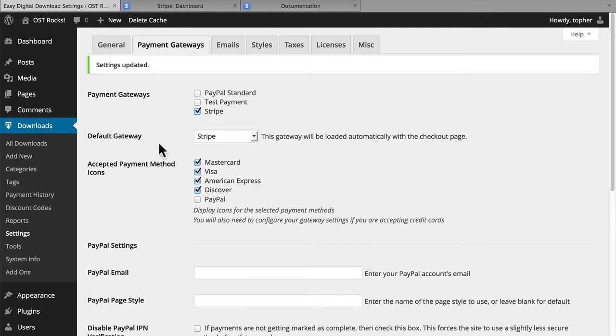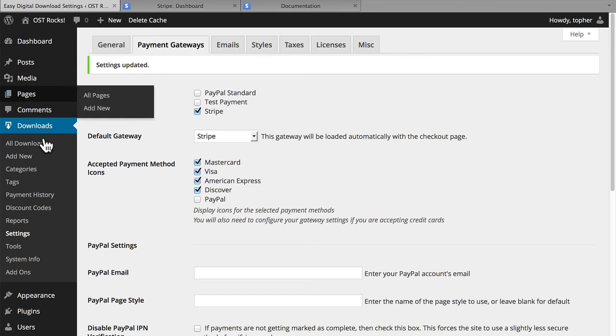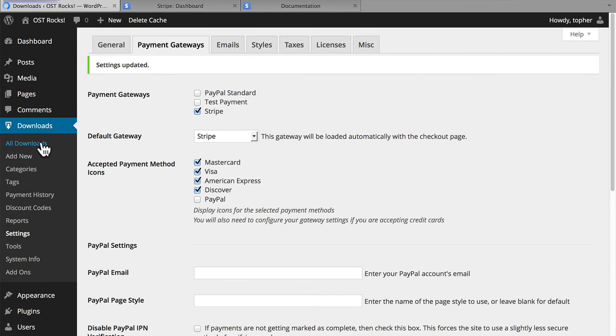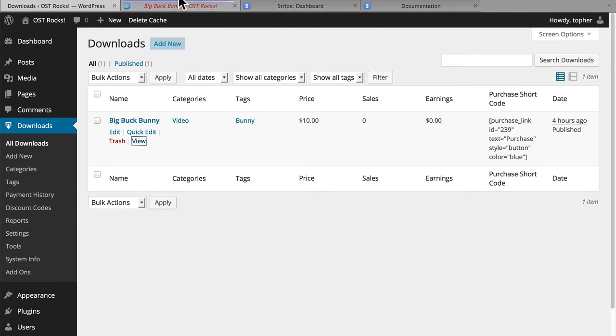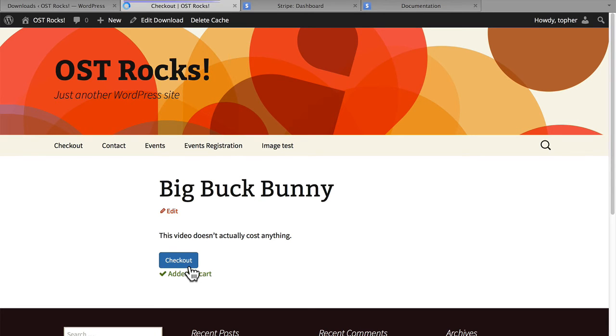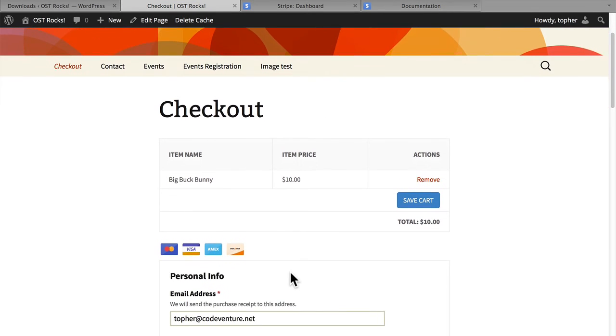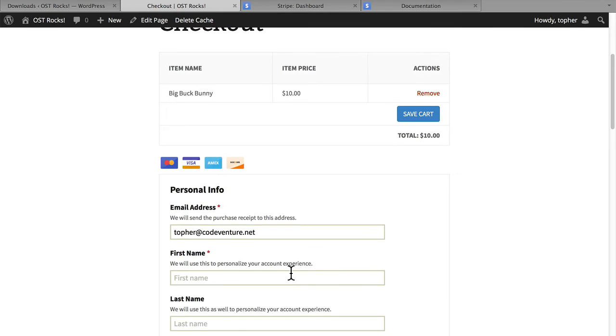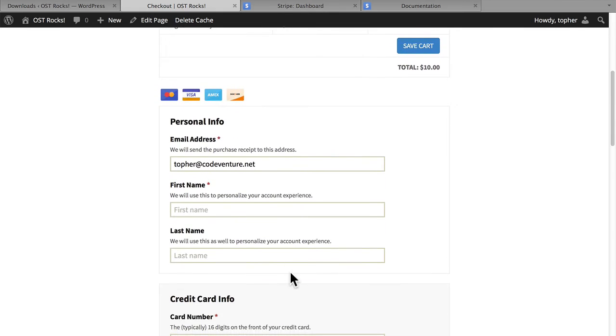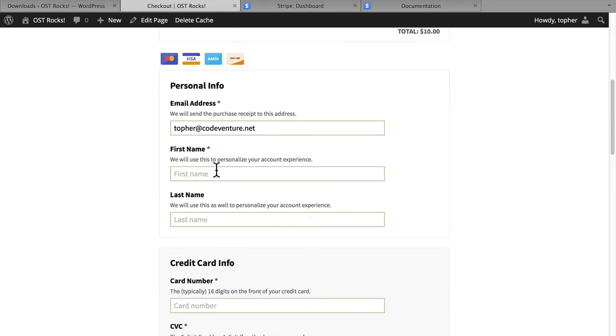Now let's go look at a product. I'm going to purchase this video for $10 and check out.